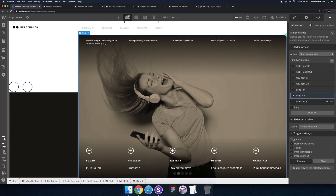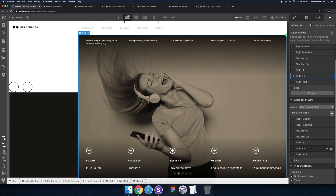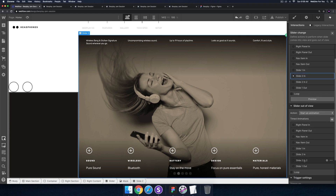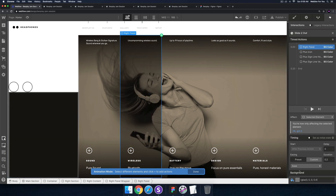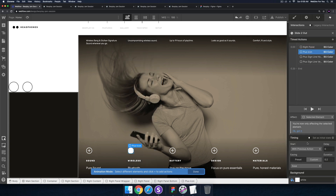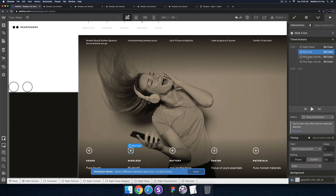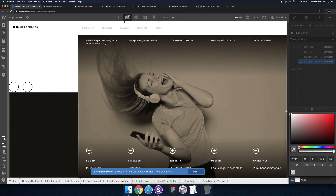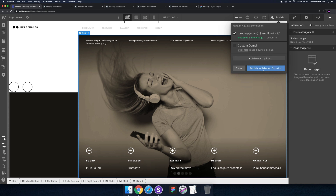Now for slider out of view I'll start an animation, duplicate 'slide two in', and rename it 'slide two out'. For the right panel I'll change background color to transparent, plus icon to transparent, and the lines to wait. We've done slides one and two.